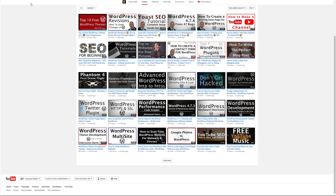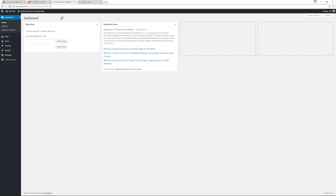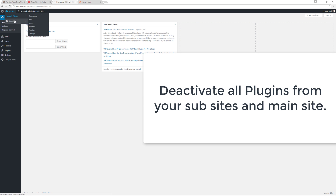The first thing I recommend is to take a full backup of your website — your database and your files. You can use your favorite backup plugin, or use phpMyAdmin to export your database and FileZilla to download your folders and files. Once you've done that, go to your various sites and make sure you disable or deactivate any plugins.